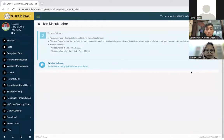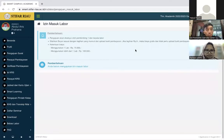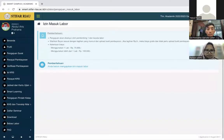Untuk masuk labor, di sini ada keterangan bahwa yang menyetujui izin masuk labor adalah pembimbing satu dan kepala labor. Kemudian nanti di sisi mahasiswa ada fitur untuk upload bukti bayar. Untuk harganya, jika menggunakan satu lab pembayarannya sebesar Rp75.000. Kalau memakai lebih dari satu lab, maka biayanya Rp100.000. Kemudian di sini ada tombol ajukan.